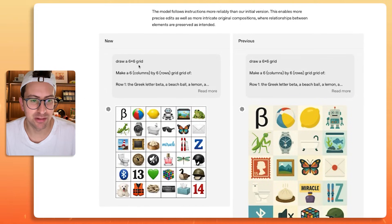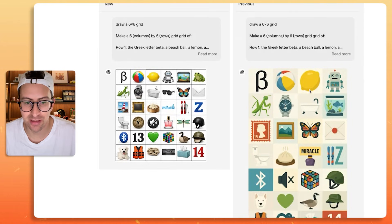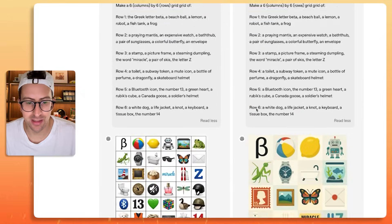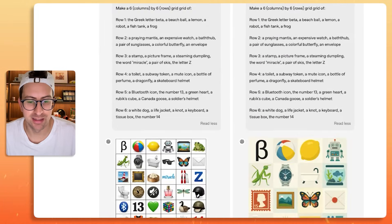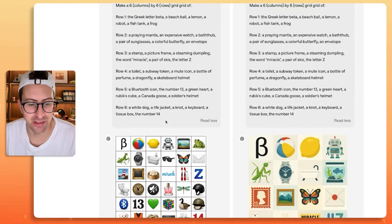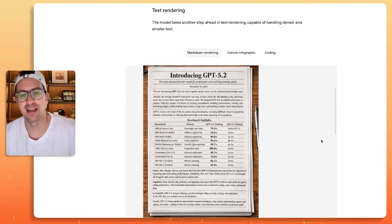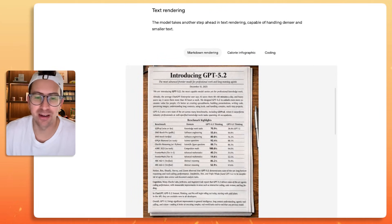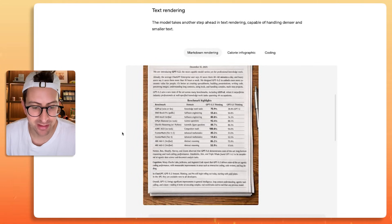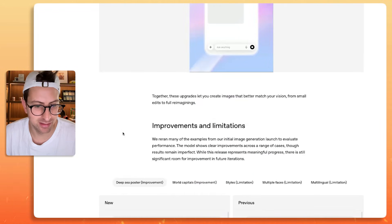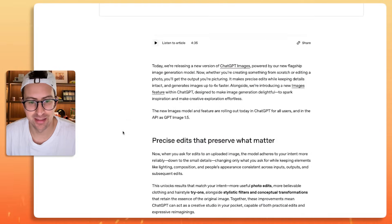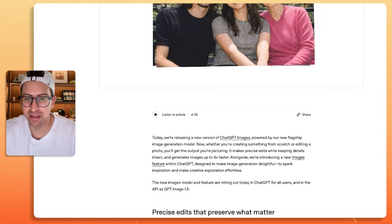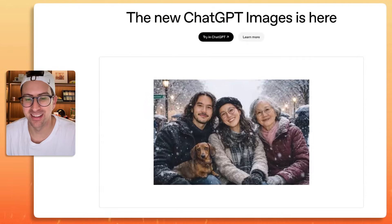This enables more precise edits as well as more intricate original compositions where relationships between elements are preserved as intended. Draw a six by six grid, actually let's look at the previous. Draw a six by six grid. Make six columns by six rows, a grid of all these things. So you can just see like obviously the new one is just way, way better. And it's actually following instructions, which was kind of my intuition with it as well. Also better at text rendering. I know this is an issue that we've all dealt with where it's like, oh my God, it's 95% there, but the way it's spelled knowledge was with like a random T in the middle. So yeah, this is the blog post and just thought it was interesting and this is sort of things that I felt intuitively, but now that I'm reading the blog post, cool to see that it's official.